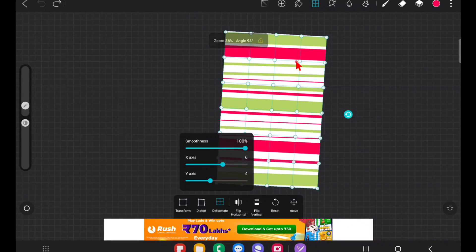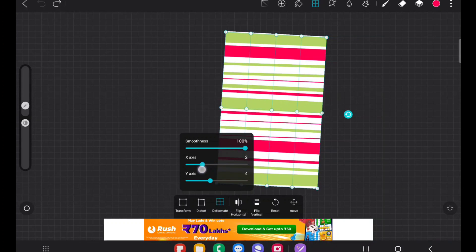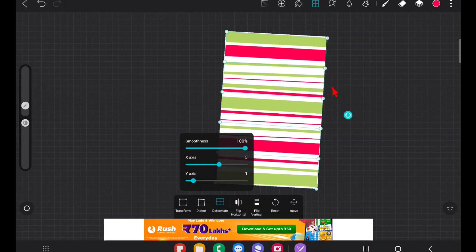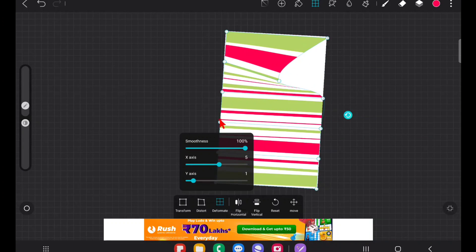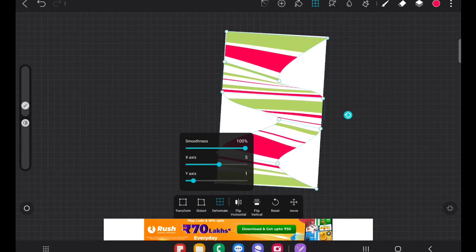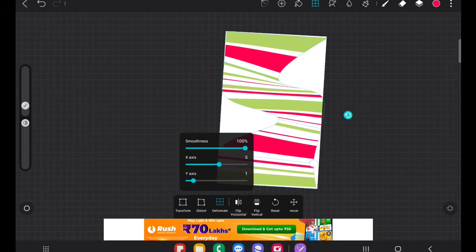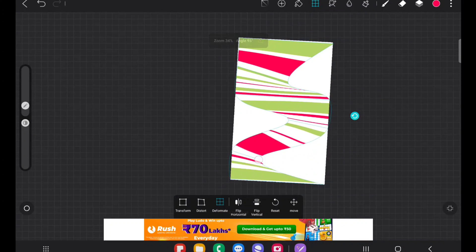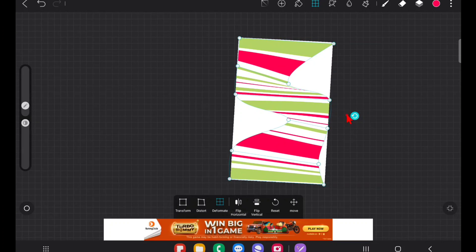When you click on Deformat, you get the option to increase the number of anchor points on the X axis and the number of anchor points on the Y axis. You can drag the X axis and see how simple it is to reshape the design.